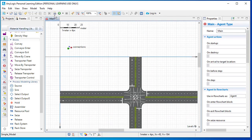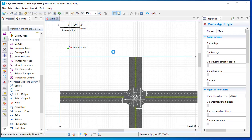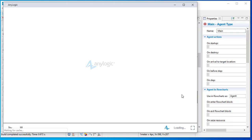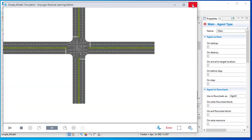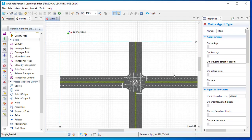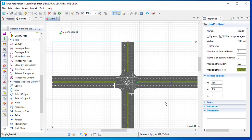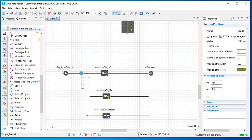Our logic is in place. Let's try to run the model using the run button — we can compile only, or compile and run. Let's run the model. We get an exception: 'road is not specified.' Let's stop the model. We designed a road traffic network with roads and intersections, and we have the traffic flow logic, but we didn't create a link between the two. We need to link our flow logic with the road map we designed.